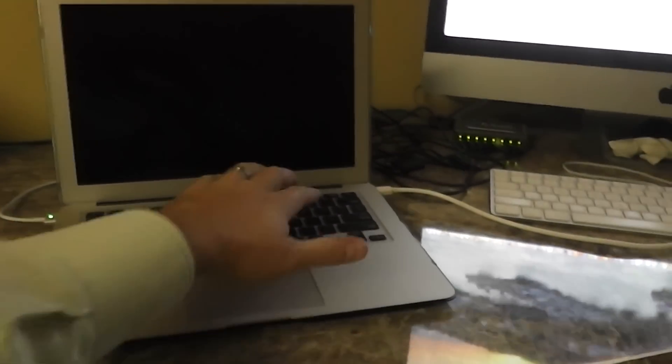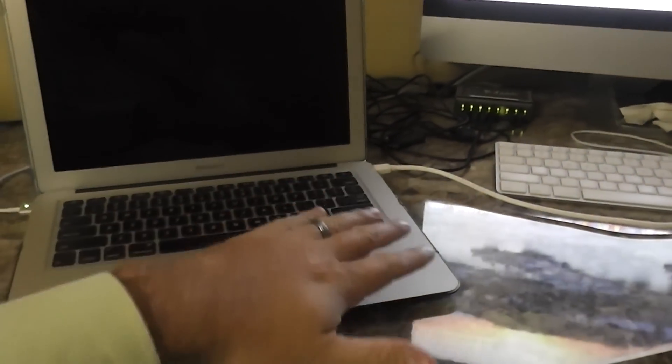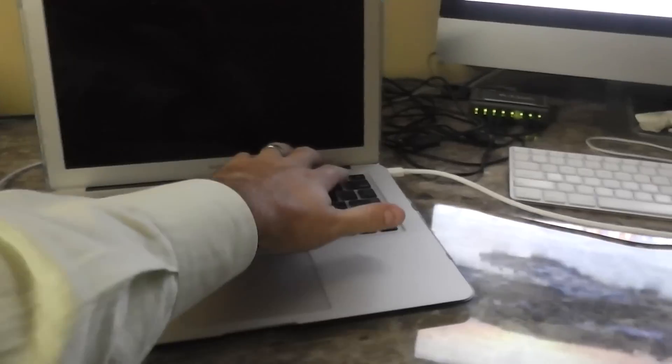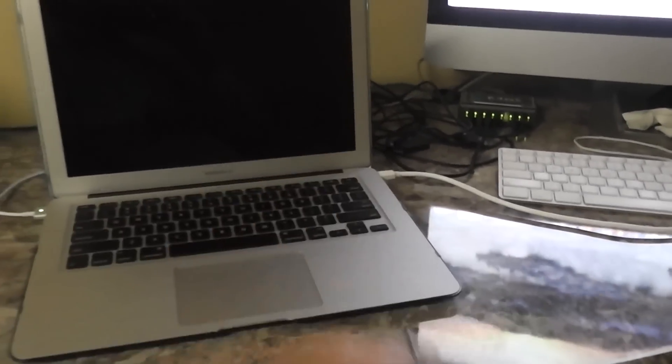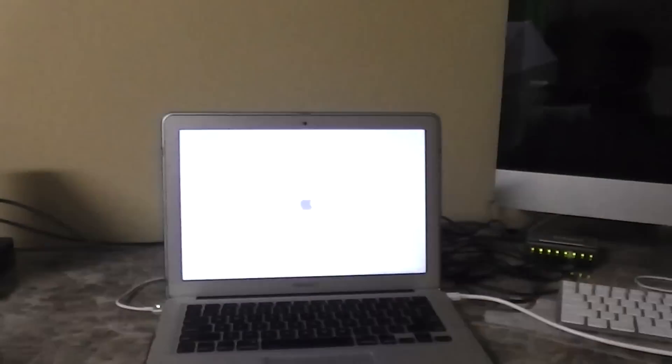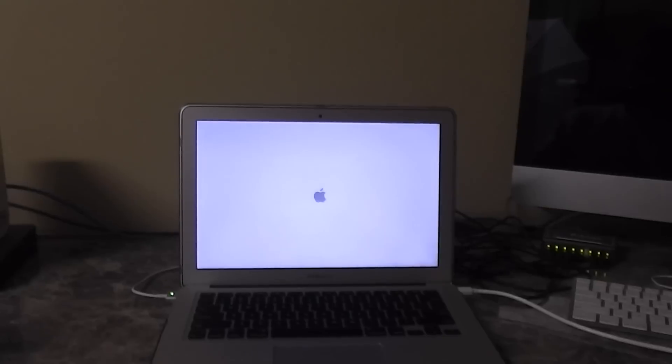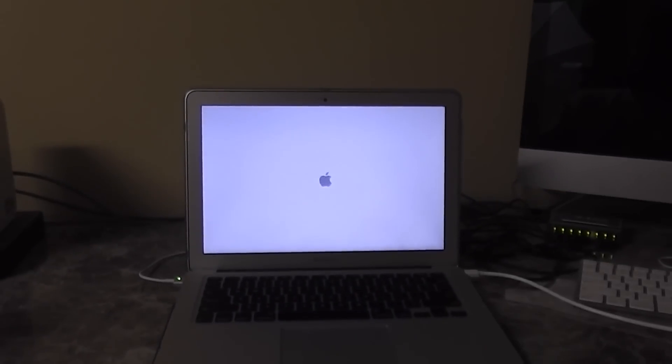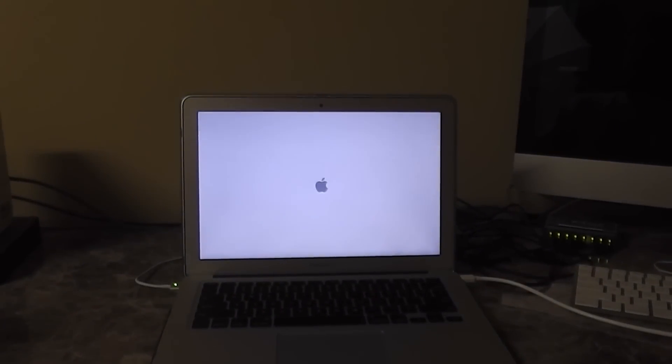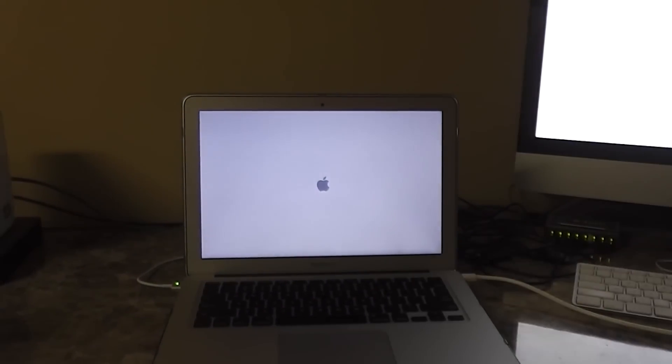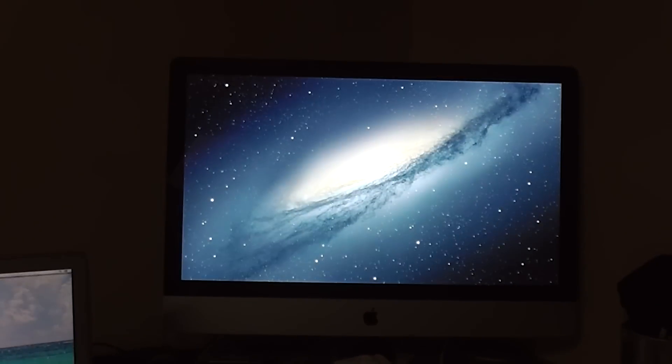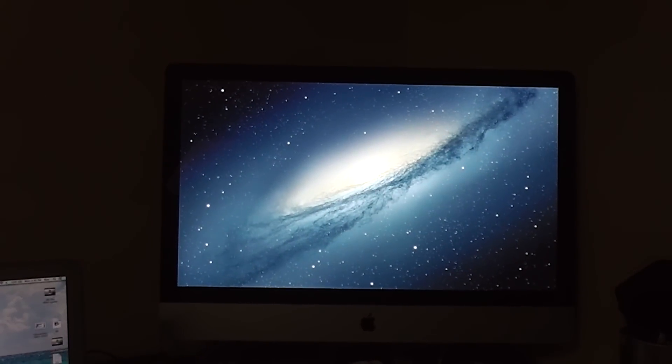But watch what happens now when I boot. So I'm going to power on my MacBook Air. And as soon as I powered it on, my iMac display went dark. MacBook Air is booting up. And there it is. I'm not going to show logging into my MacBook Air now.